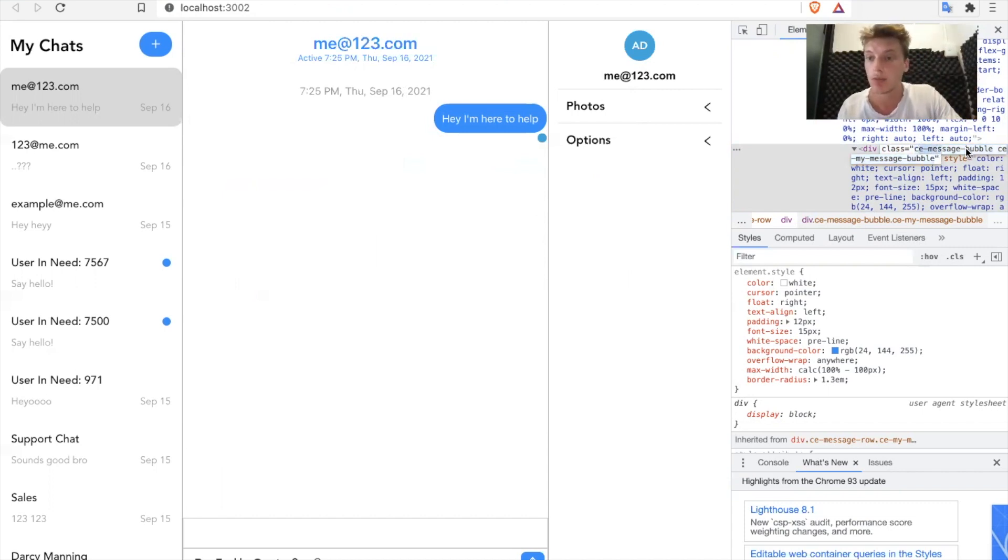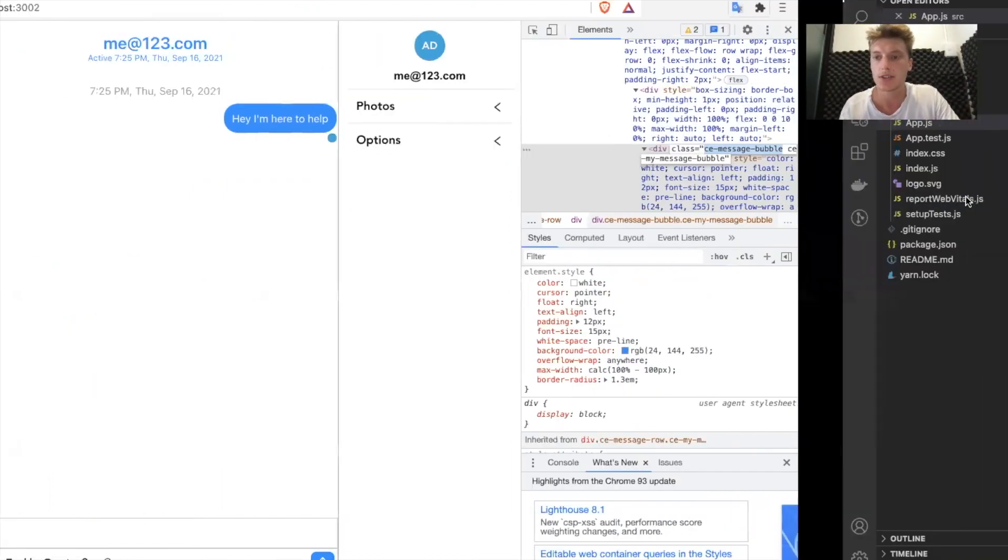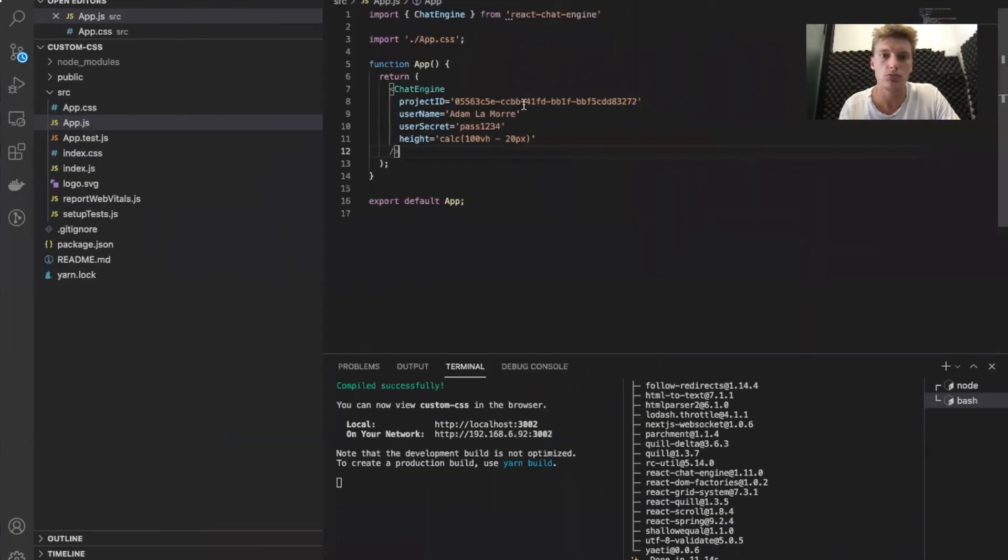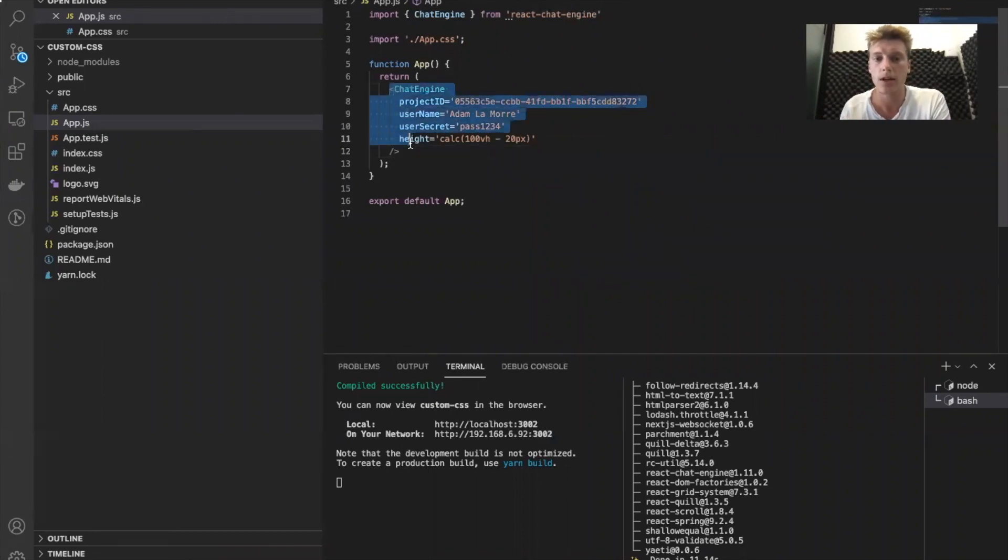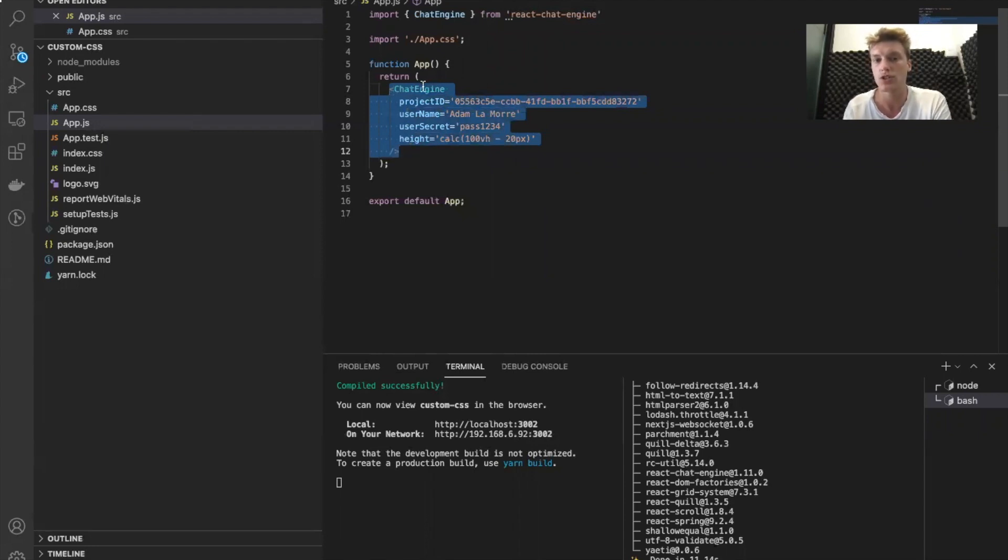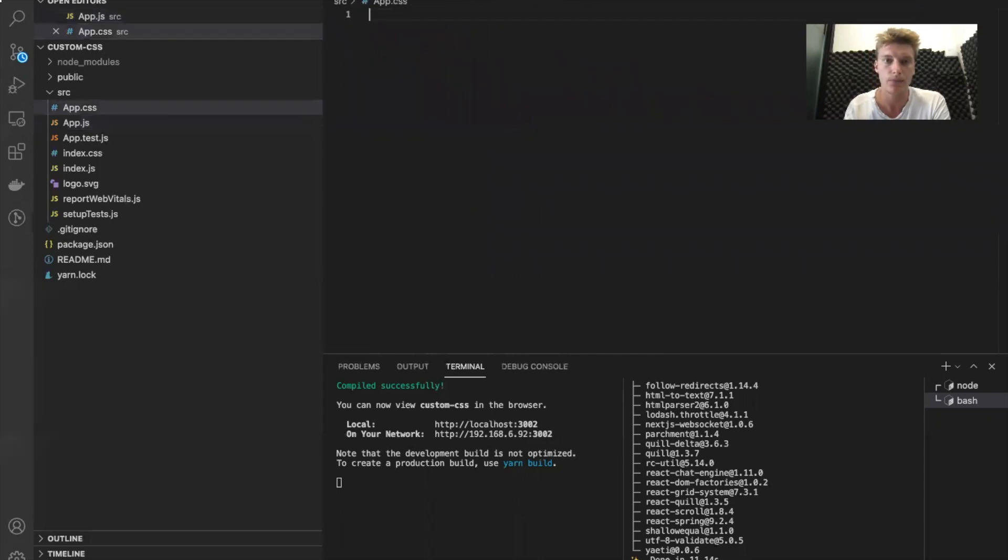So let's do a simple situation where I basically change the color of every message bubble to red. In my example project, it's super simple. I just used create React app and replaced all the app JSX with just a Chat Engine instance project name, username, user secret, and a height.